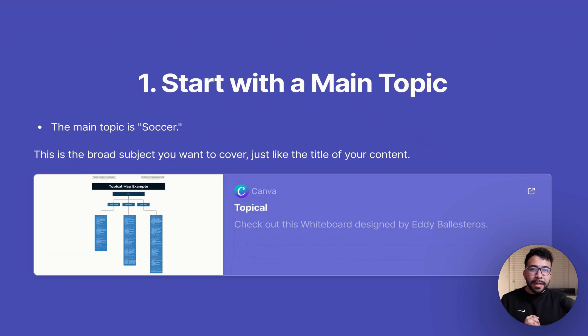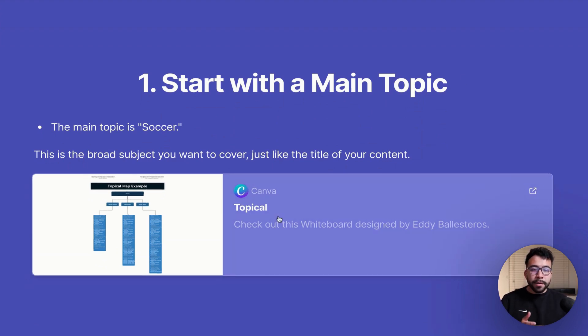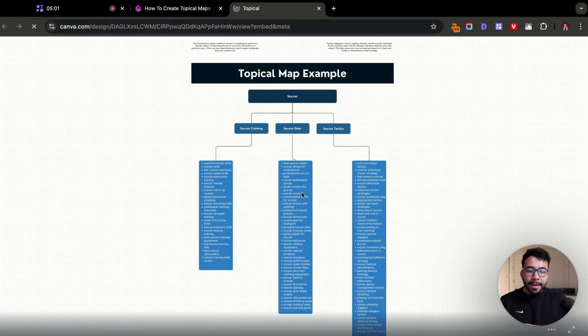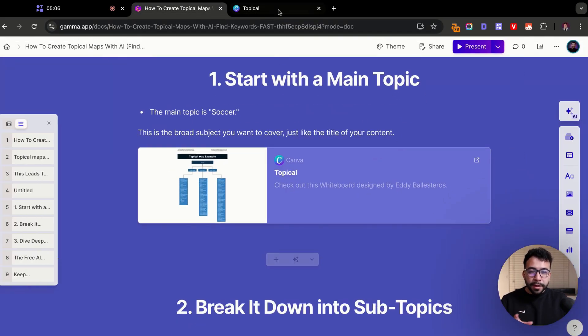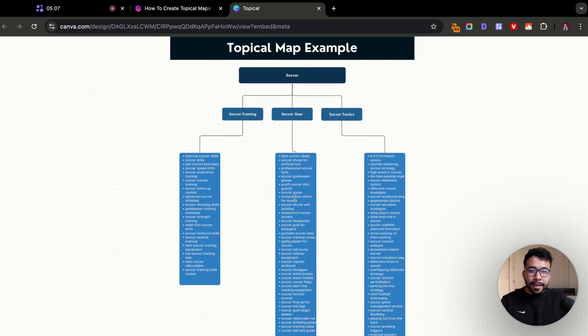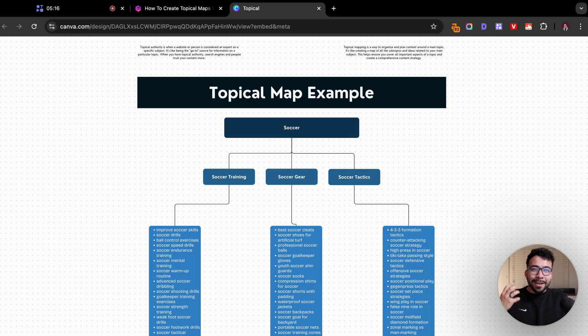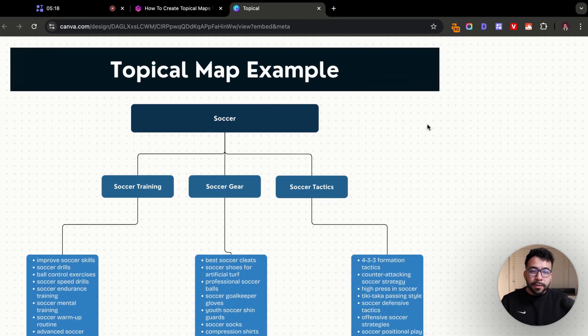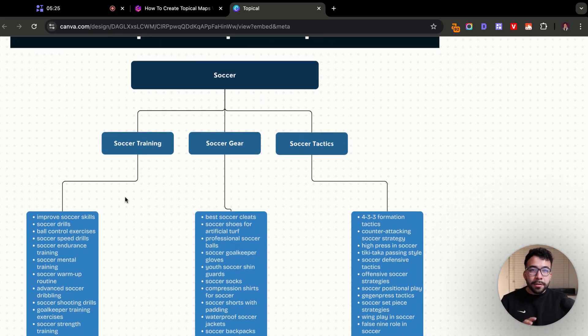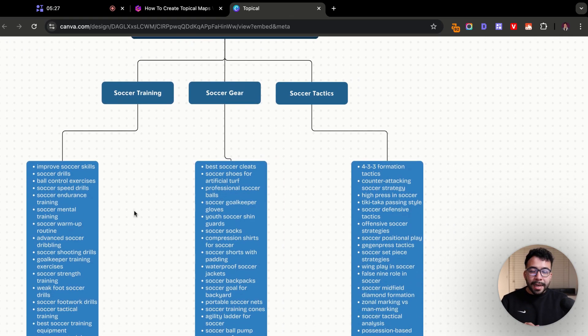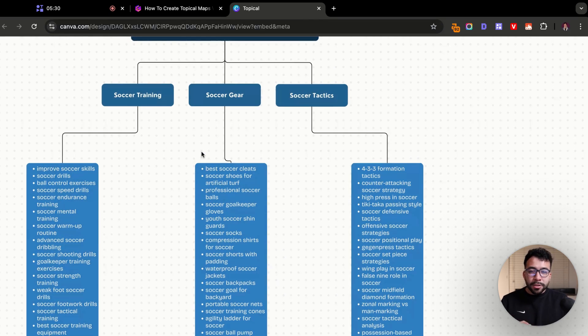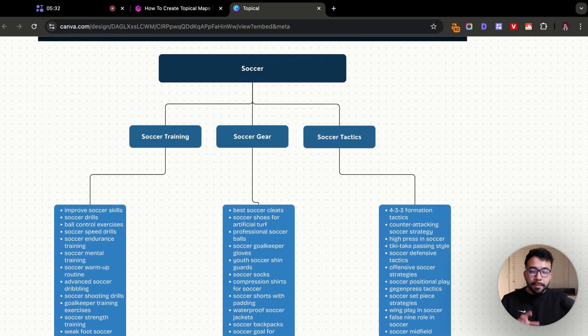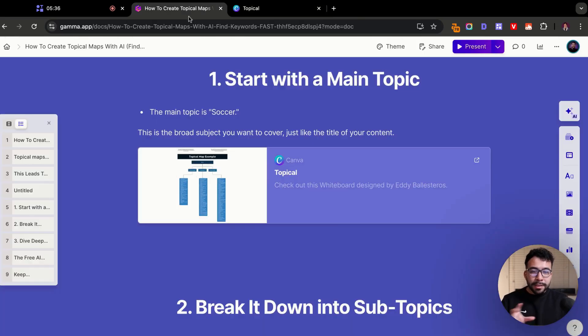The first thing that we need is a main topic. For this example, we can use a topic of soccer. This is the broad subject you want to cover, just like the title of your content. I created a little board here that you can review on your own, and I'm going to leave that resource for you. You can see that I have a topical map example. It's a really short one, but just will help us understand what it means to have a topical map.